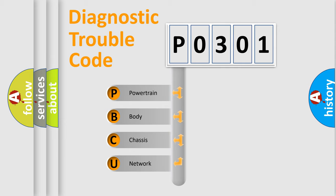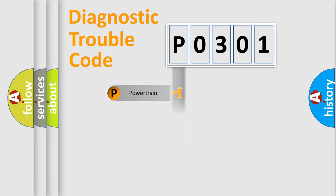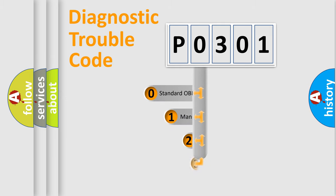We divide the electric system of an automobile into four basic units: Powertrain, Body, Chassis, and Network. This distribution is defined in the first character code.